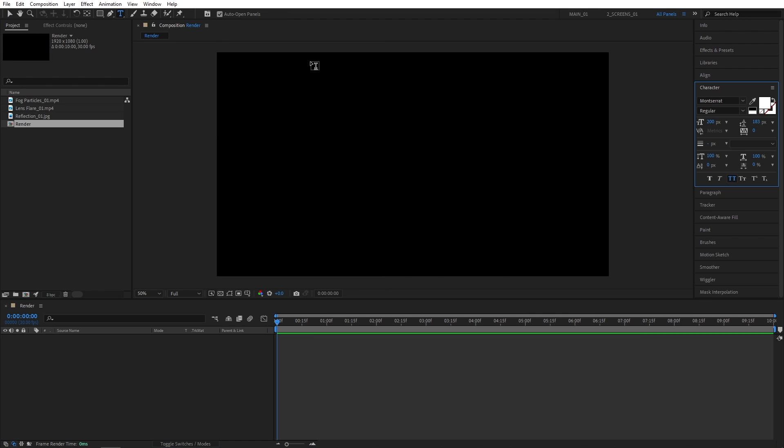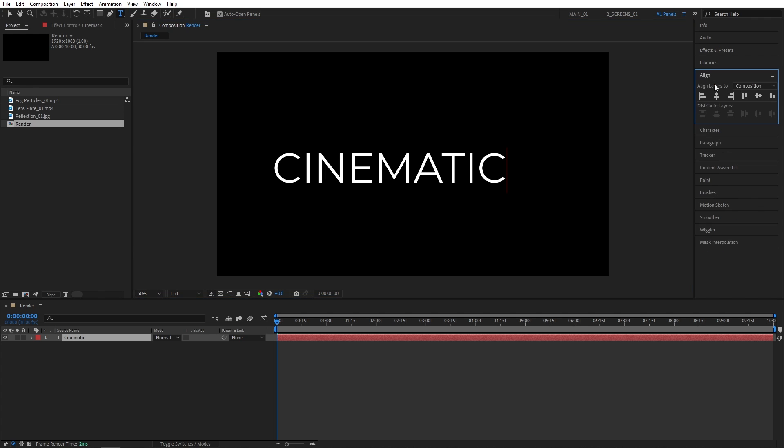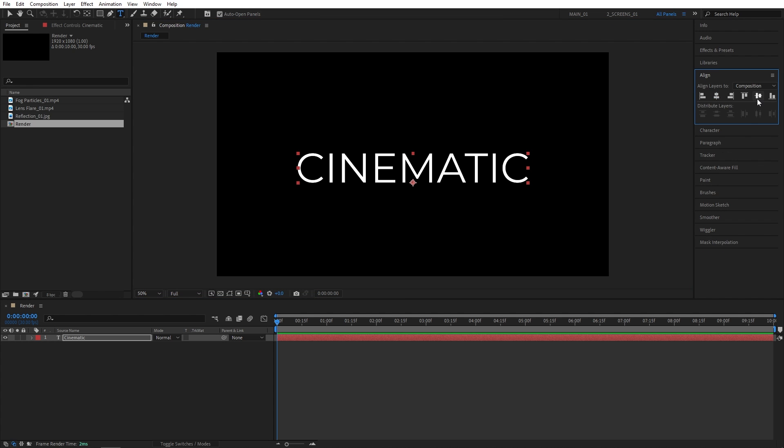Now select the Type tool and type something. Cinematic, for example. Then I'll use the Align tab to align the text in the center of the composition.